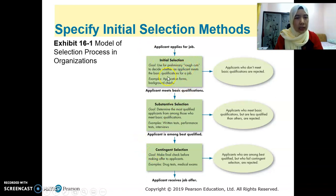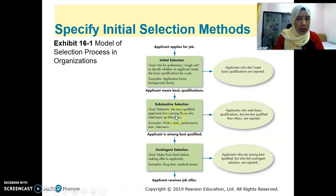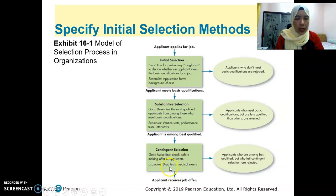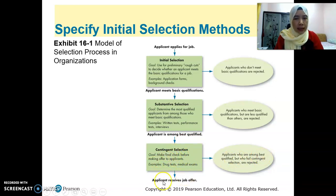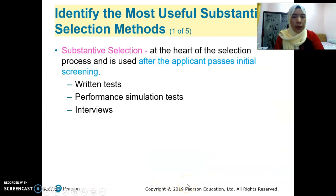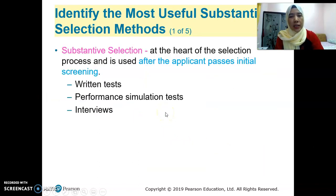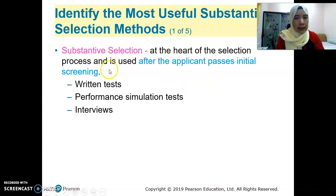So that's the selection process — first, information received from the applicants; then through interview, written test, or performance test. If the candidates pass, they go through contingent selection where they need to undergo drug tests and medical exams. If they fail, they still get rejected; if they succeed, they receive a job offer. Substantive selection is at the heart of the selection process and is used after the applicant passes initial screening.